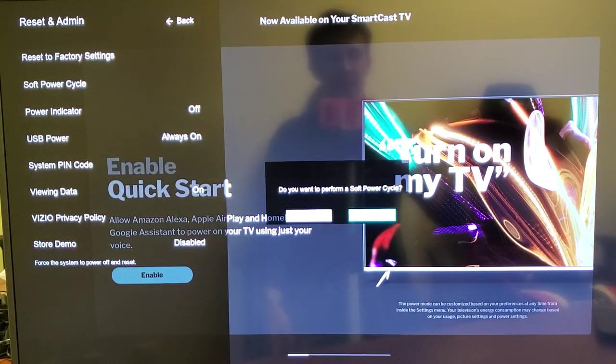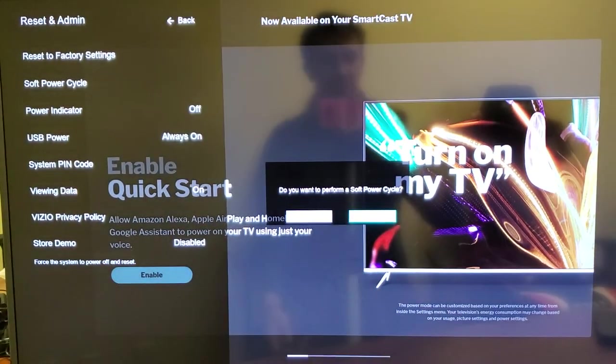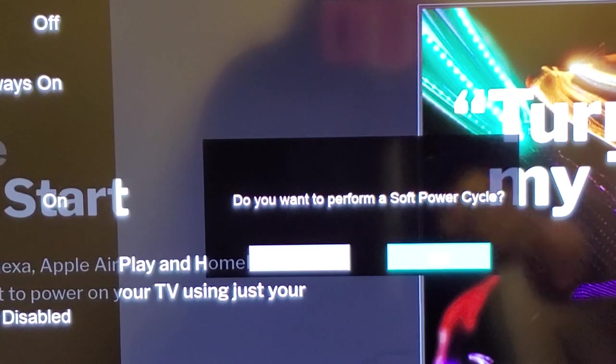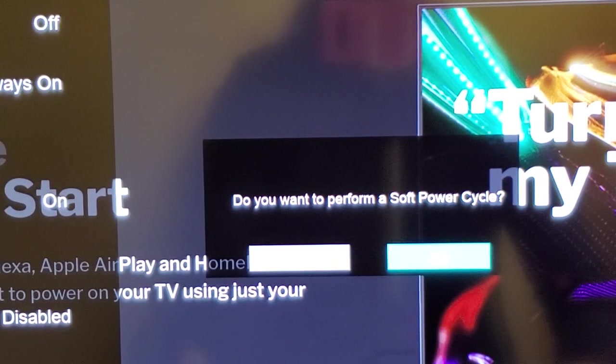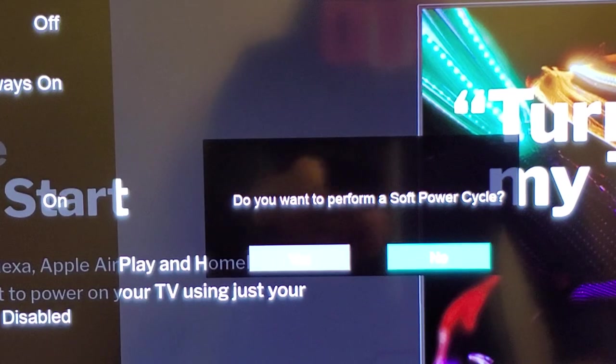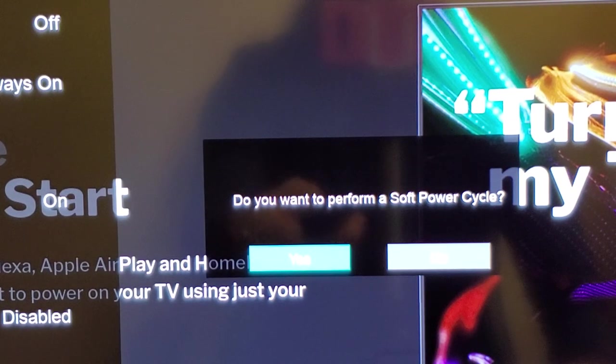It says right here, 'Do you want to perform a soft power cycle?' You can't see it, but it shows 'Yes' and 'No' options. If I select 'Yes,' it's going to simply reboot. Now it's powering back up. There you go, your soft power cycle is complete.